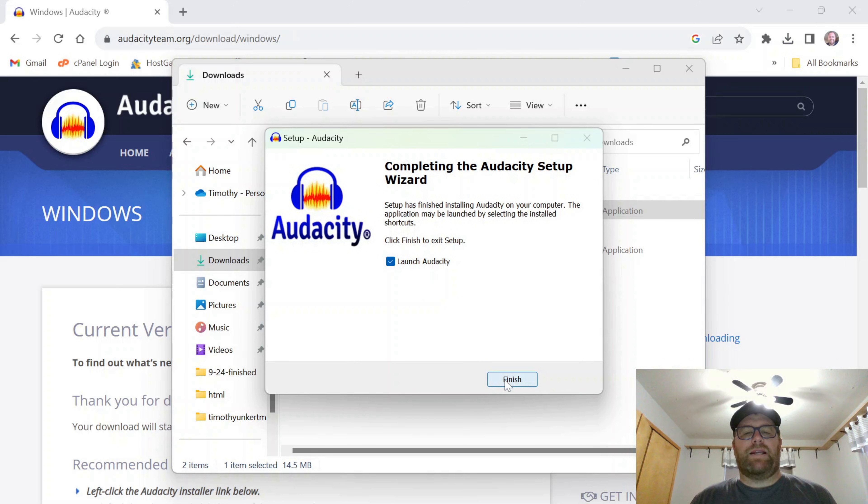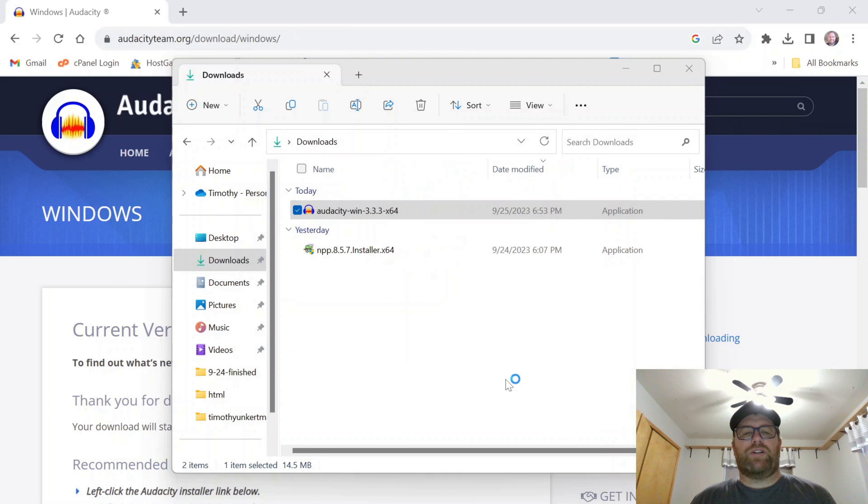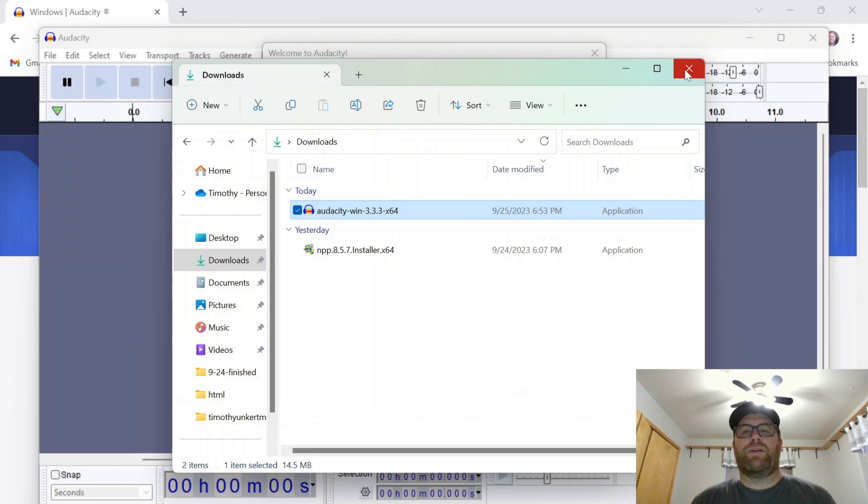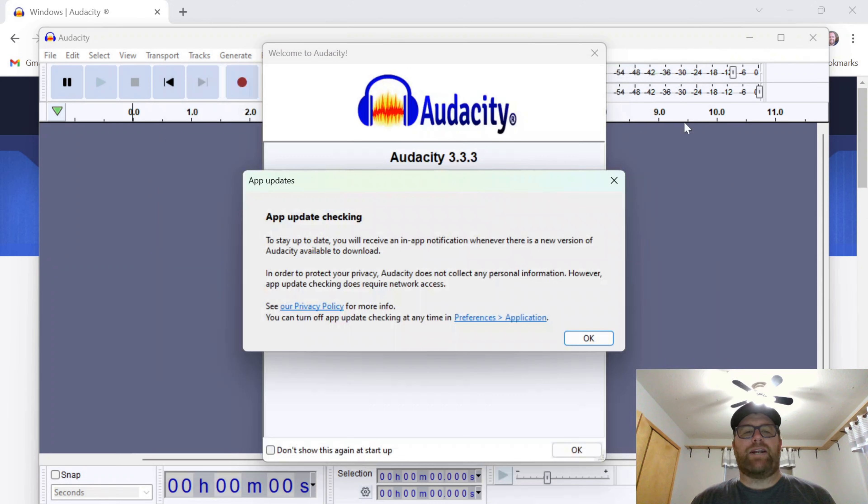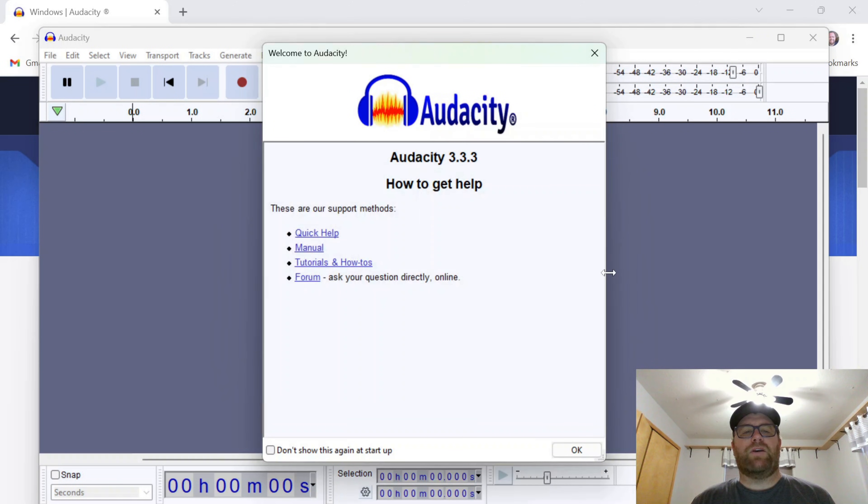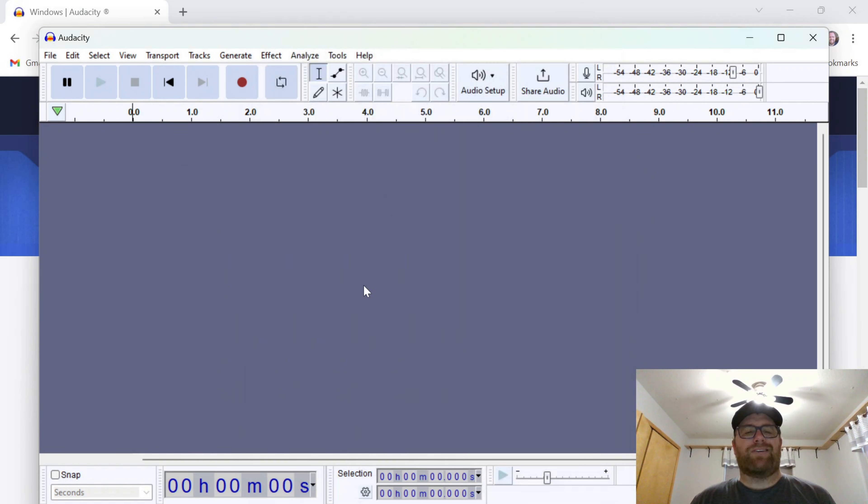All right. And we'll click Finish. It's going to launch Audacity. Close that out. Here we go. Close this stuff out. And we can start using Audacity from here.